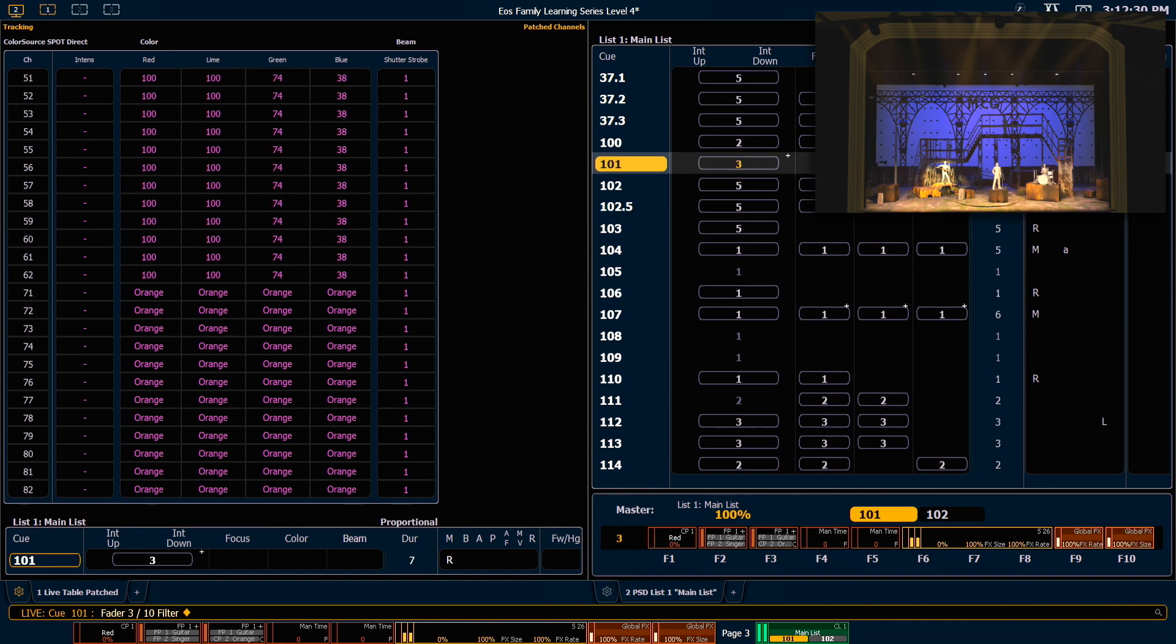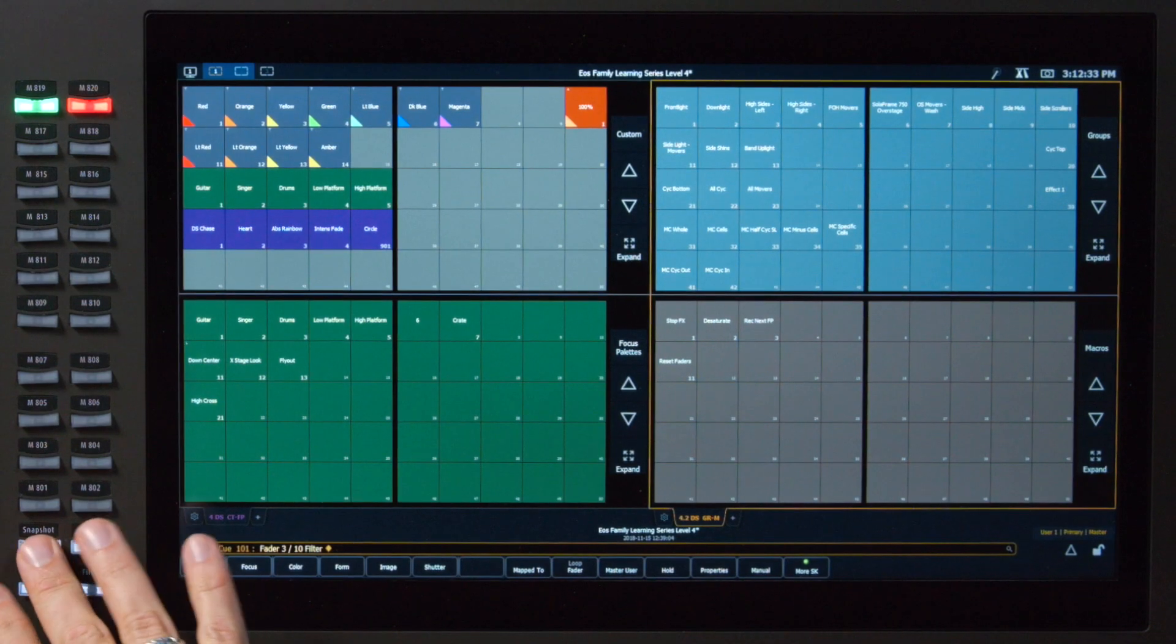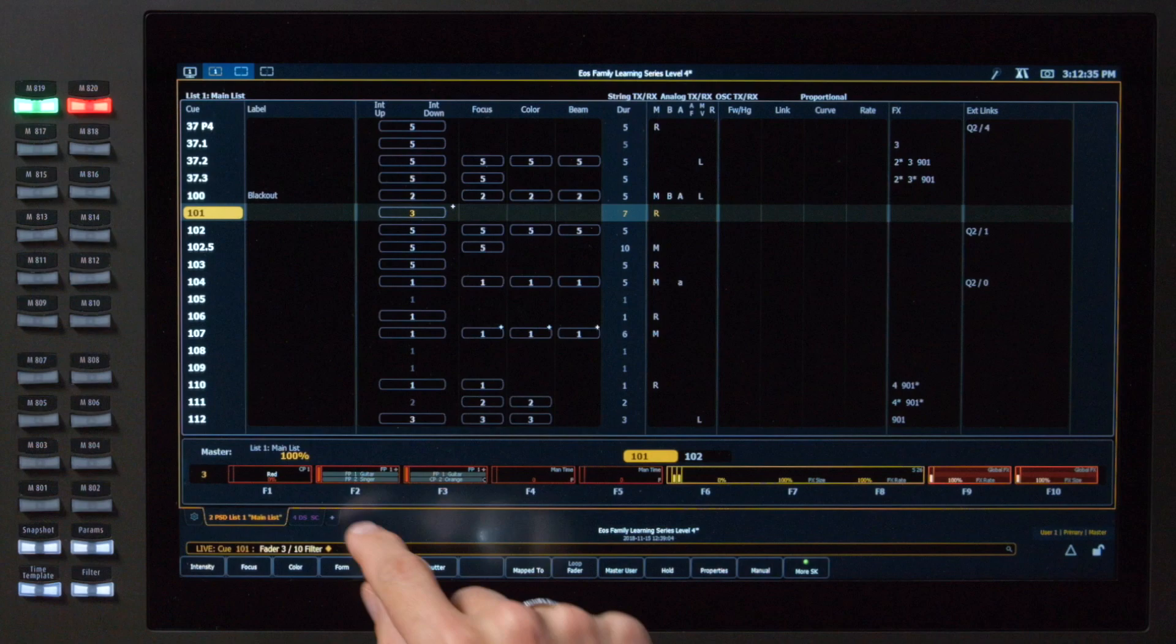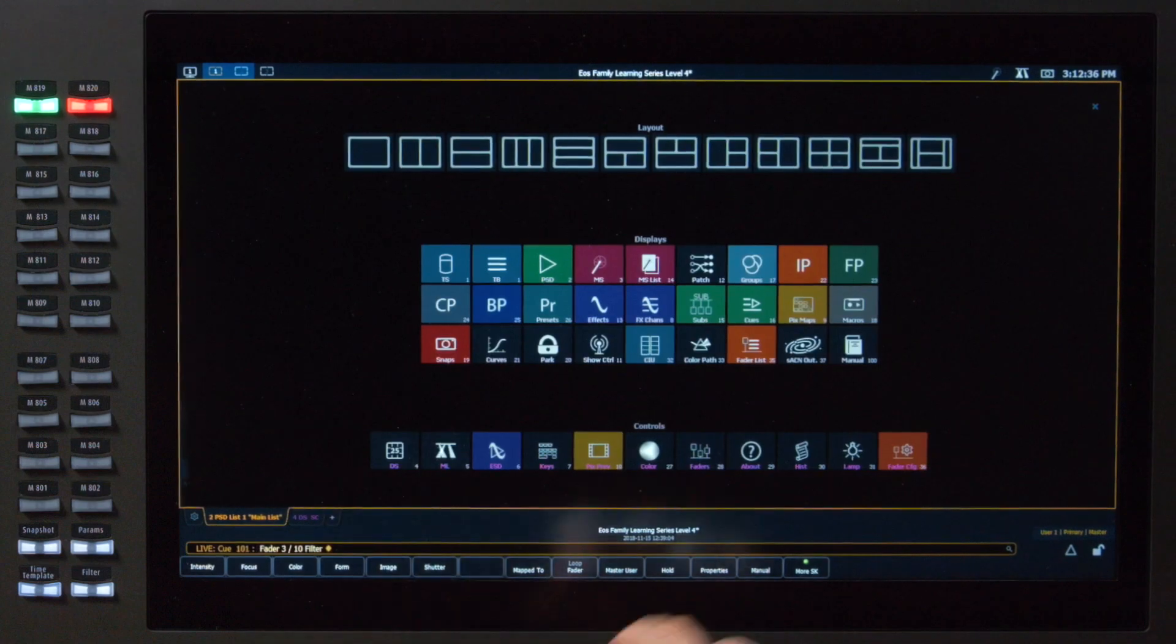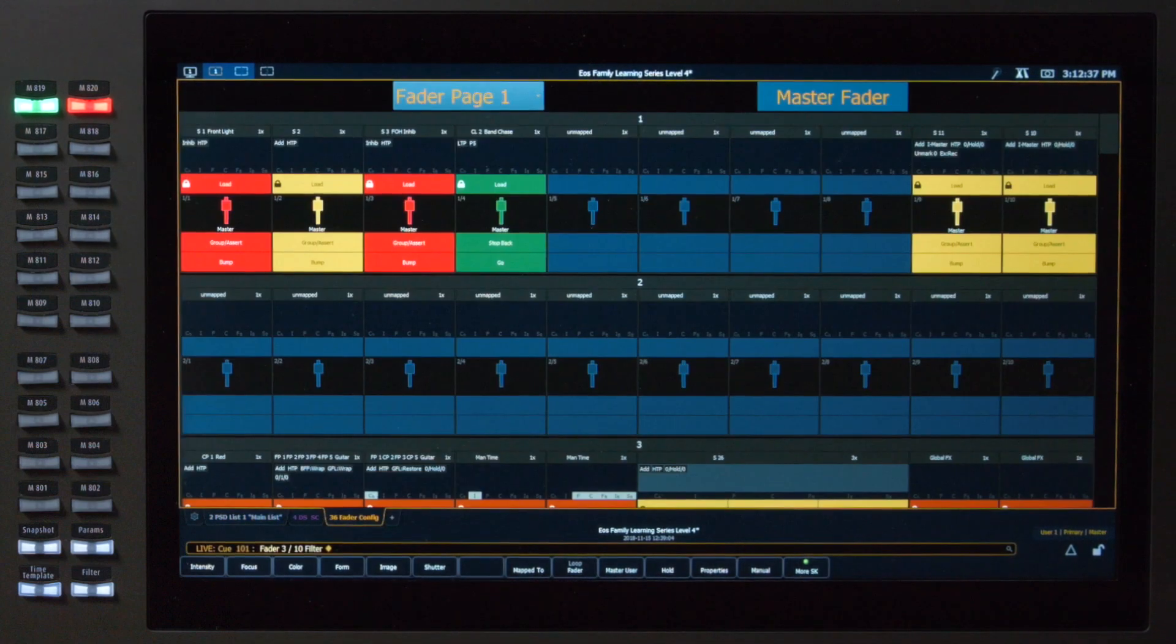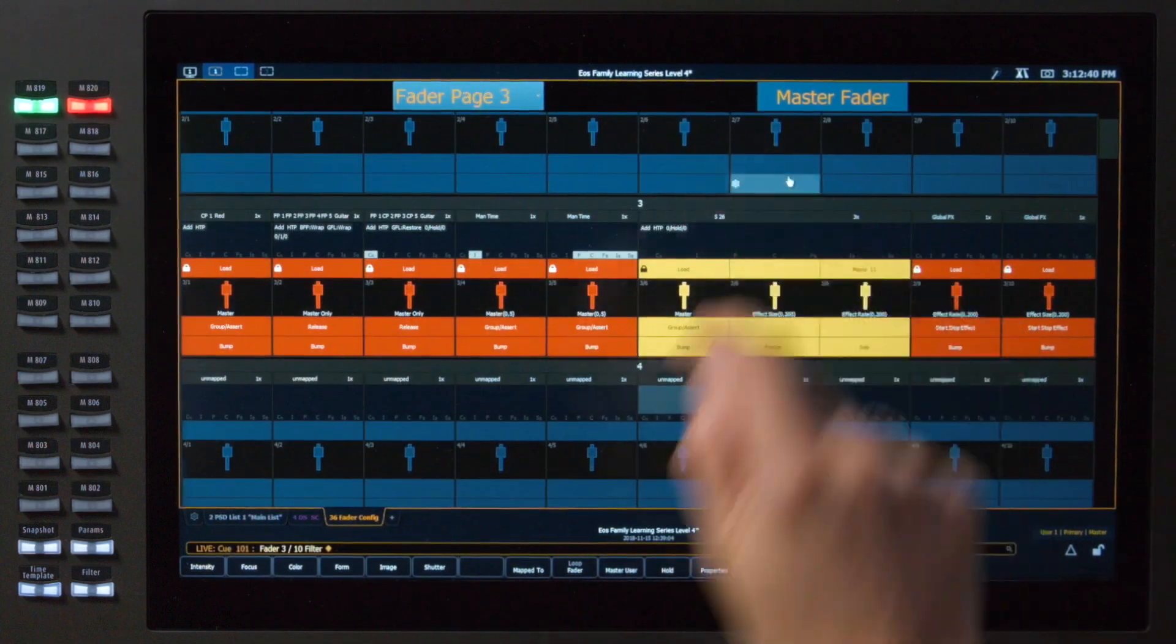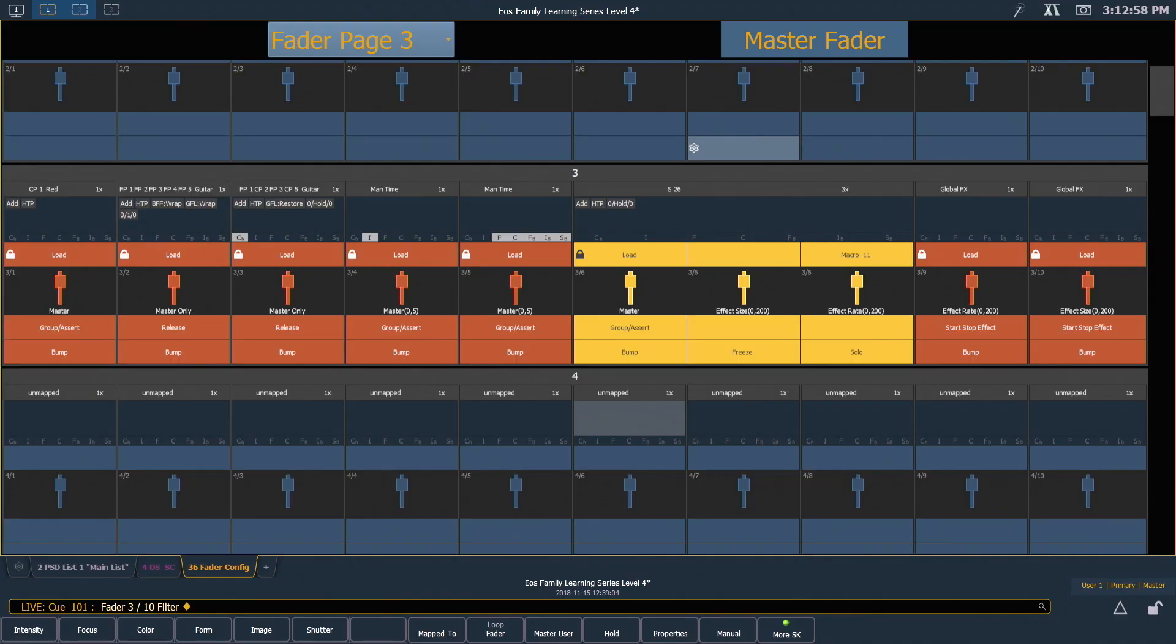We can also go to our fader configuration window. So I'll call snapshot 1 and open a new tab with fader config. Scroll down here. Faders that are filtered are indicated by gray boxes on top of that parameter type.